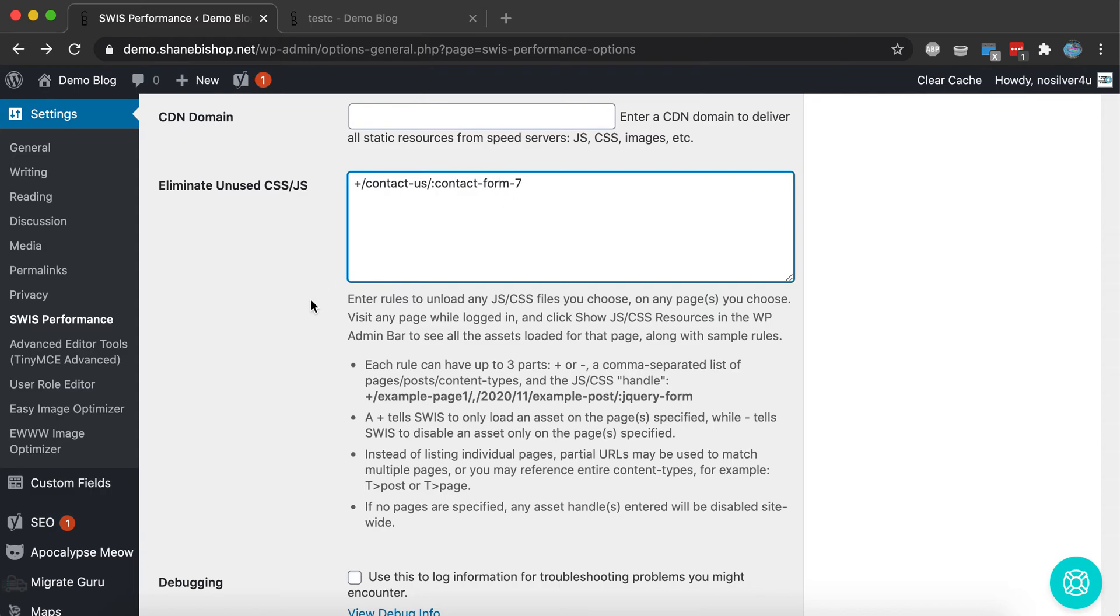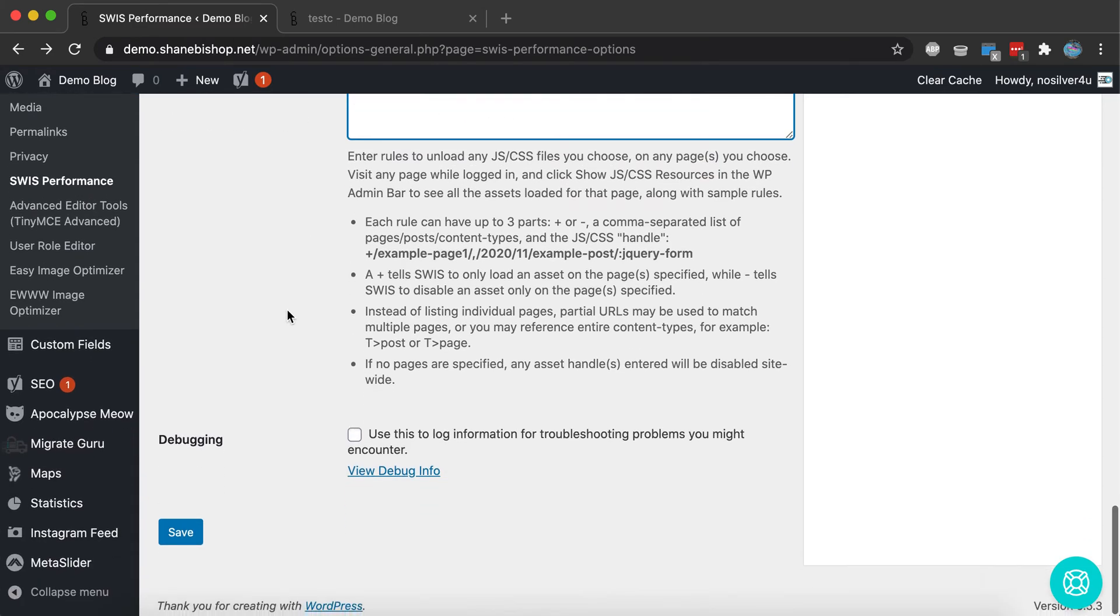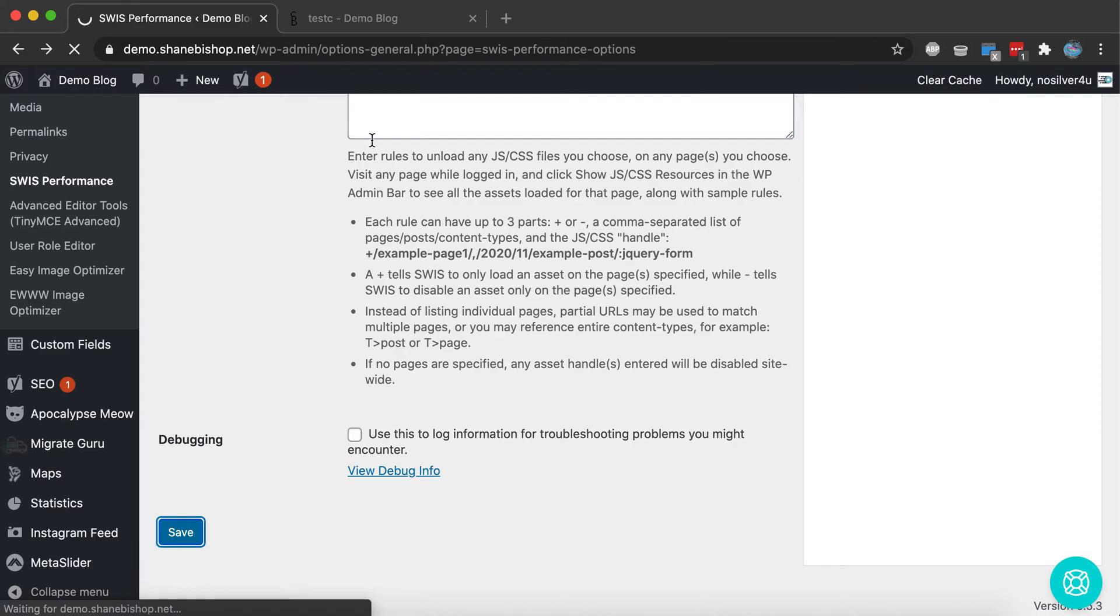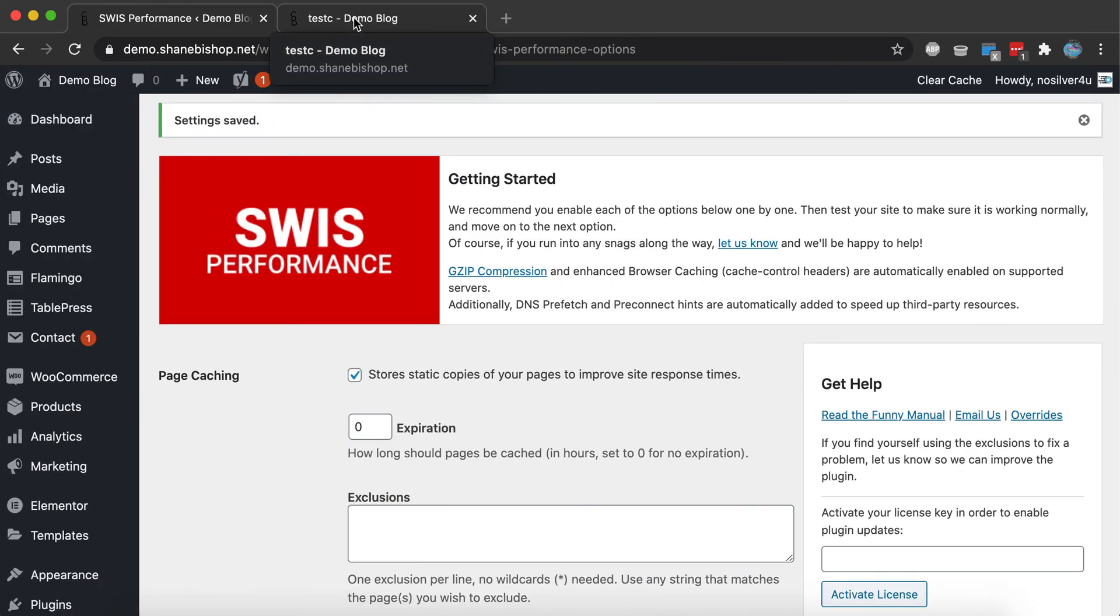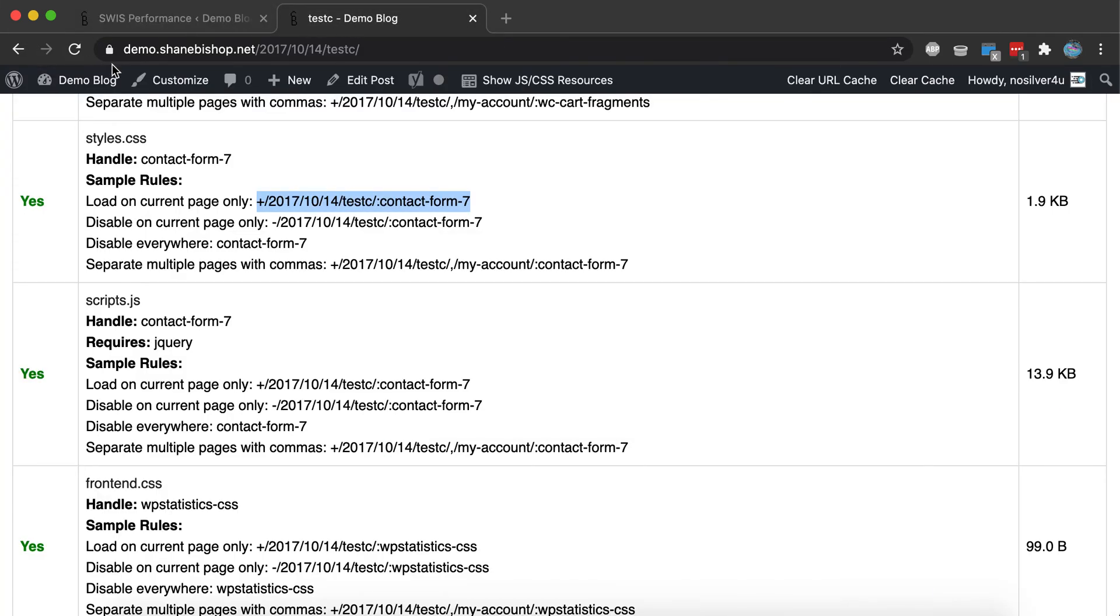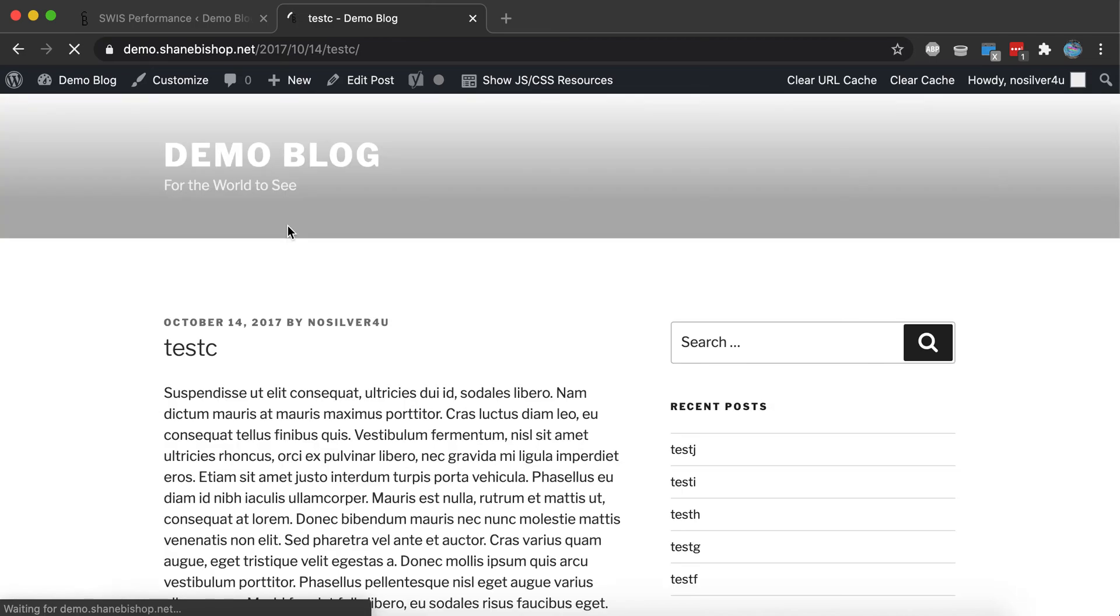Alright, so we've got that there and we're going to save. And then we can refresh the page to see what happened.